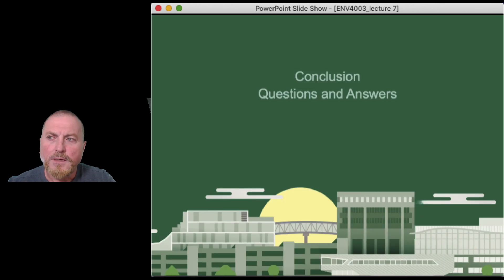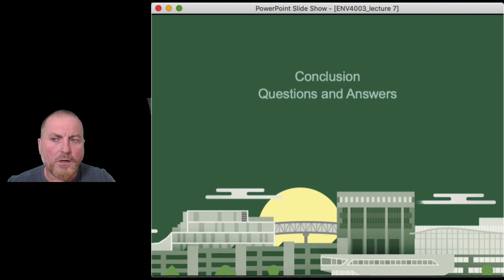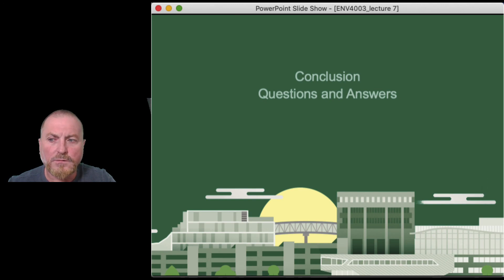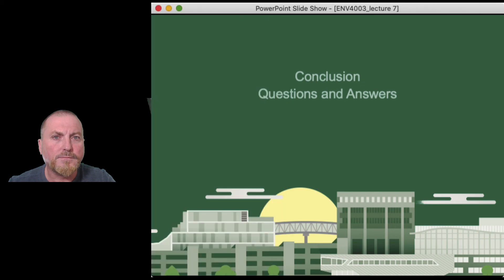On that score, I'll let you go, and we'll be talking to you next time. Take care.